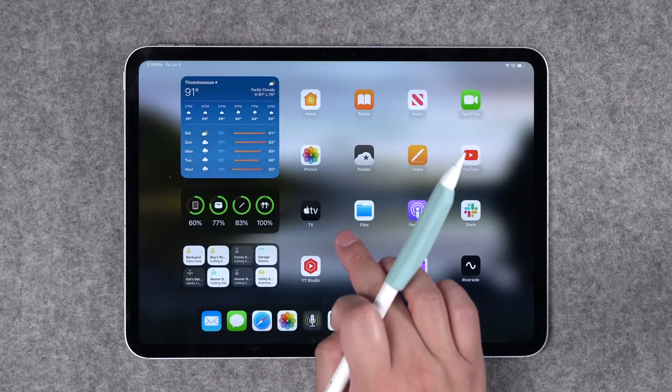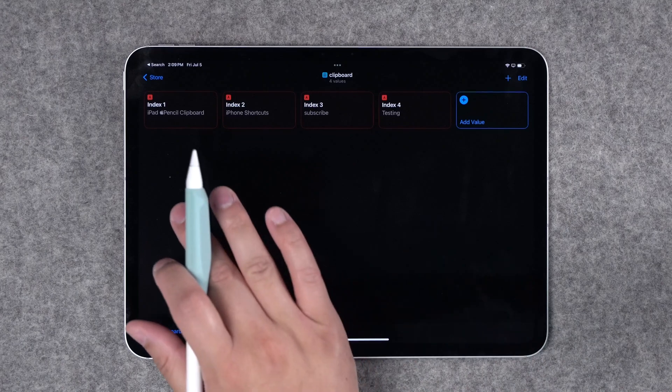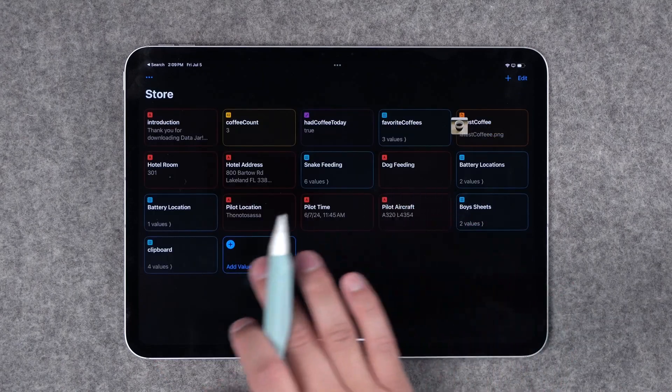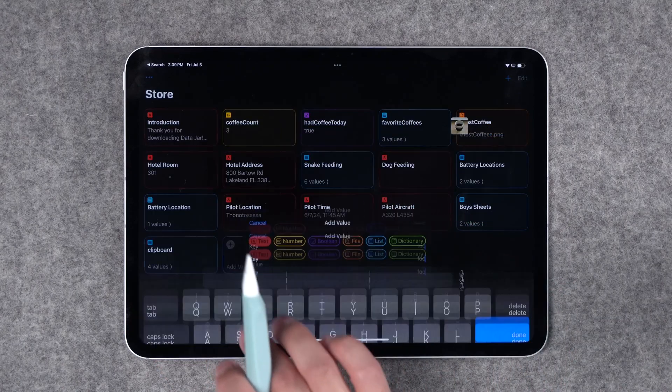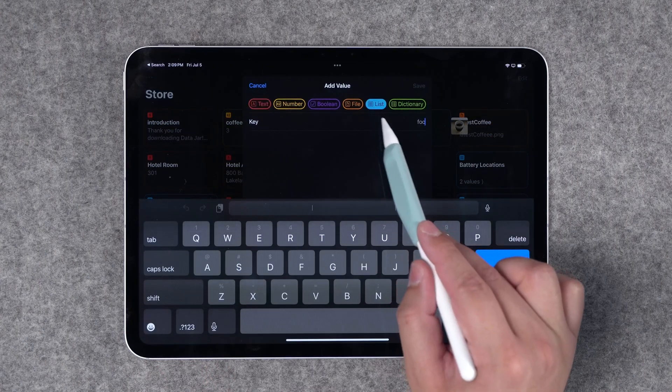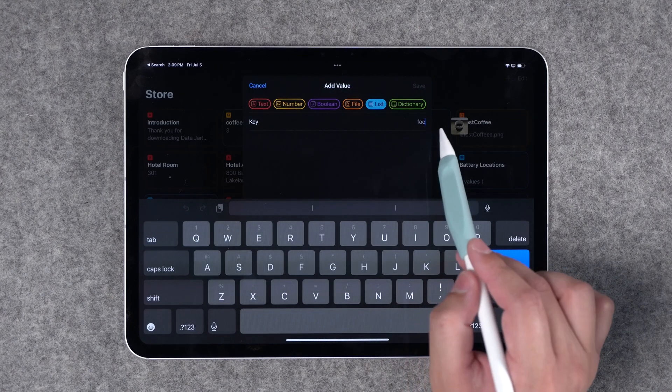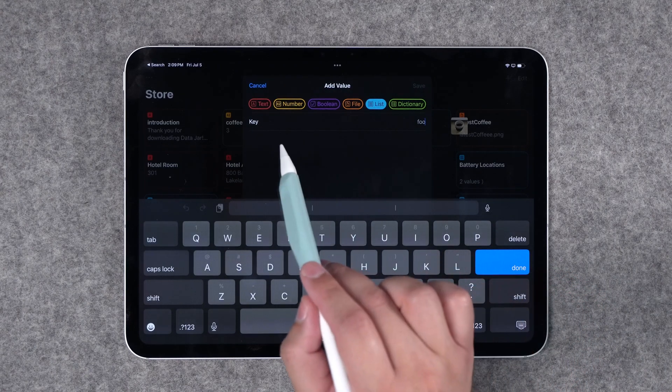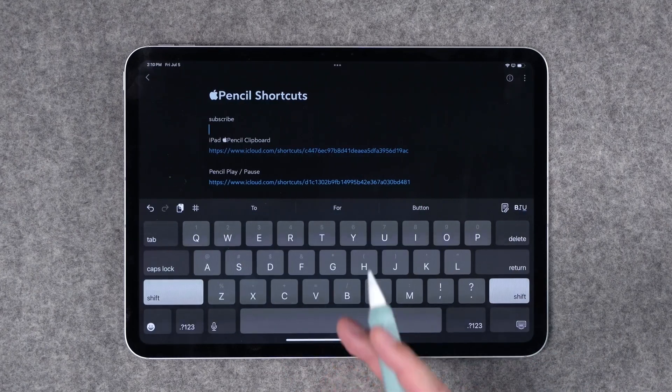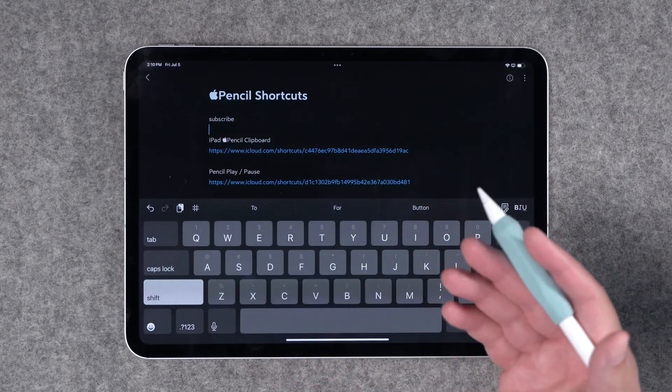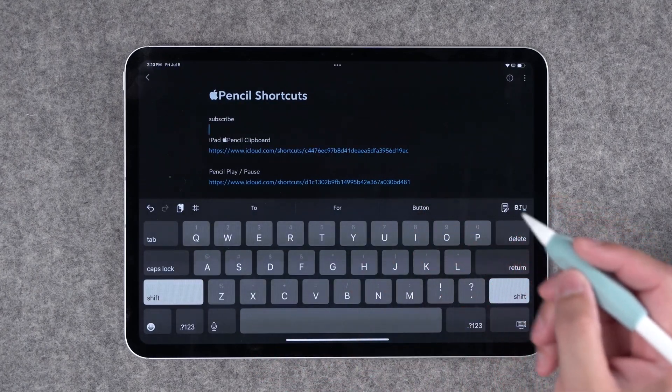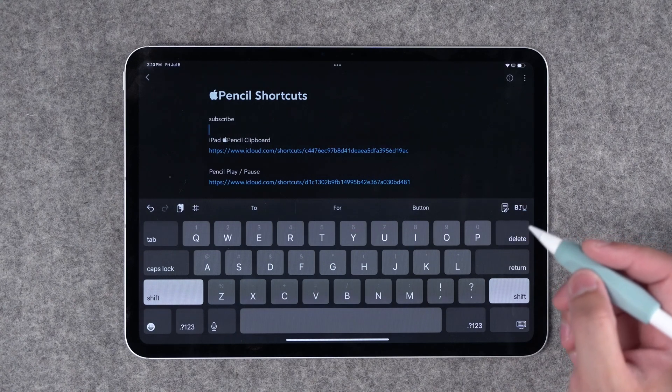In order to set this up you will need the data jar app but it's pretty simple once you install the app you just create a new list here. Choose list where it says key type clipboard and then it will work with the shortcut that I already have down in the description. Once you do that you can now have a clipboard manager right on your iPad triggered with a squeeze gesture on your Apple Pencil Pro.